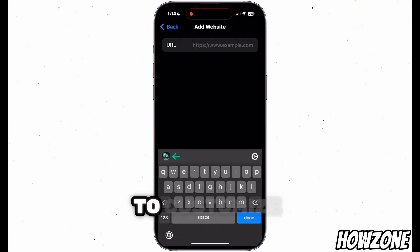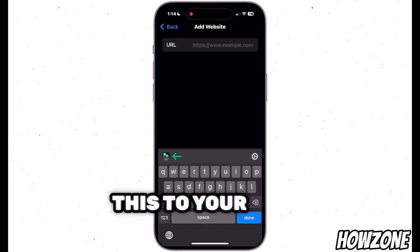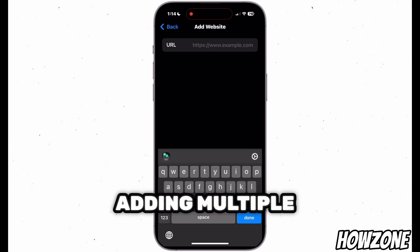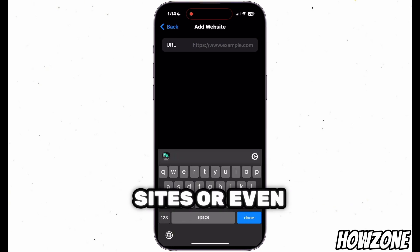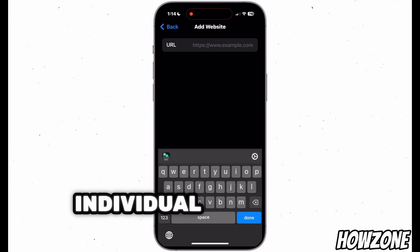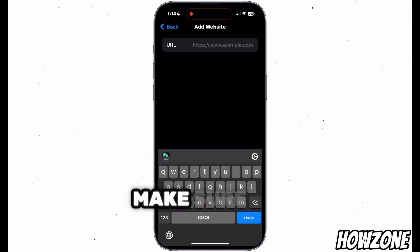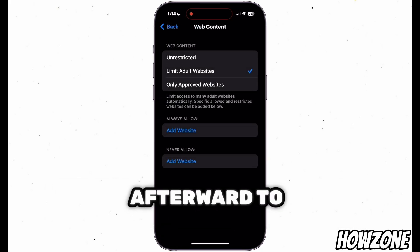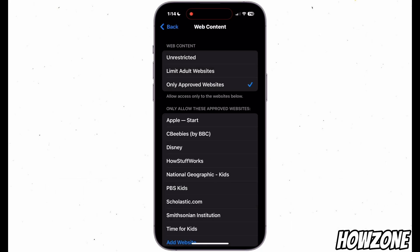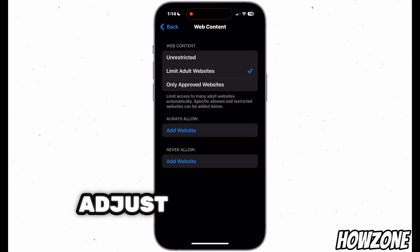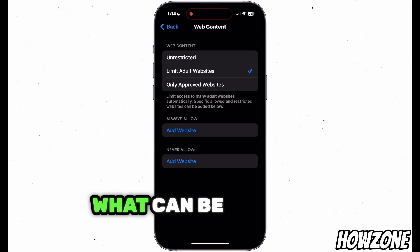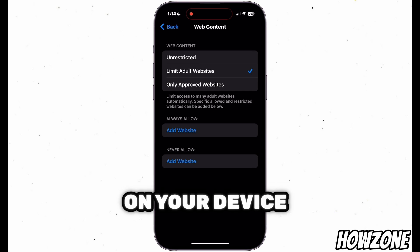It's a great idea to customize this to your needs, so go ahead and experiment with adding multiple sites or even customizing individual categories. Make sure to test the restrictions afterward to confirm they're working as expected, and you can always adjust them anytime you want more control over what can be accessed on your device.